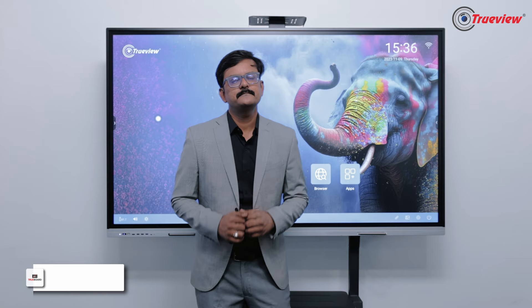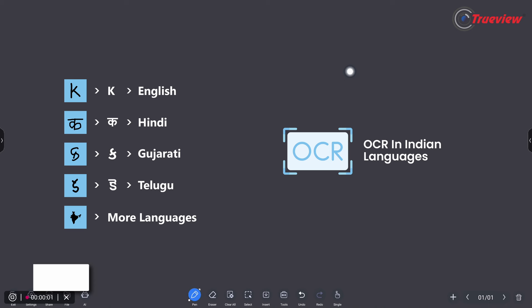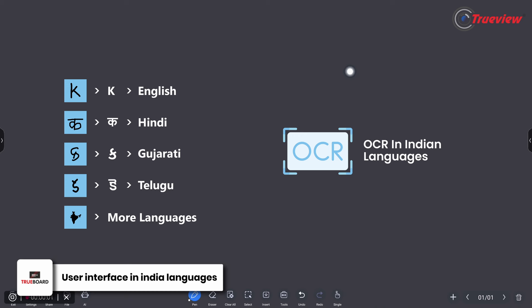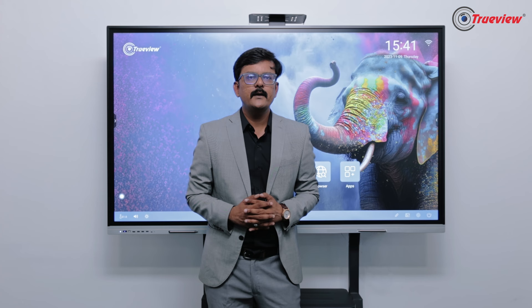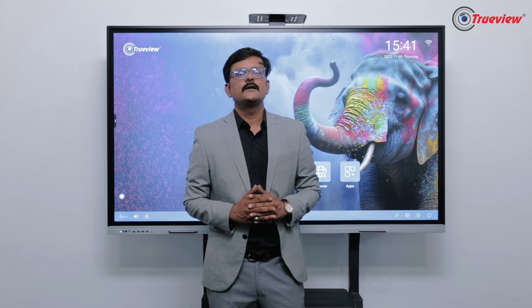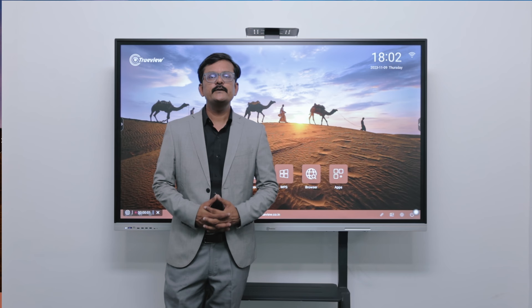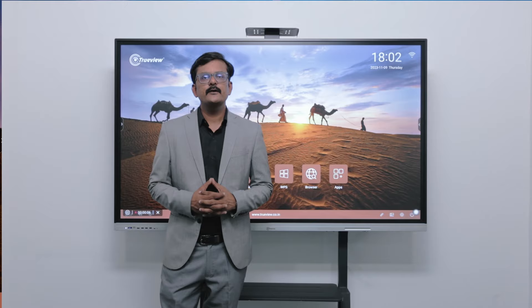The TrueBoard features include the user interface in Indian languages including Hindi, Gujarati, Tamil, and Kannada. The educators and collaborators can now have the convenience of interacting in their own language. The TrueBoard will feature other Indian languages as well. With TrueBoard, not only OCR but the user interface can also change to Indian languages.